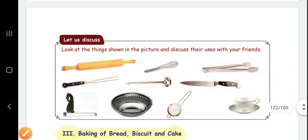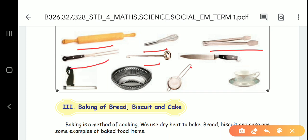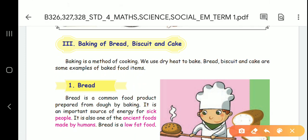Next topic. Let us discuss this. We use it in the kitchen. What is the cooking method? The cooking method is baking. Baking produces bread, biscuit, and cake. How do you cook? You can cook using dry heat. The cooking method is dry heat. We use food products to make food products.